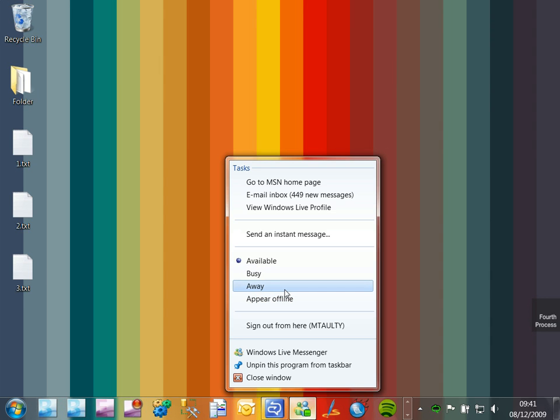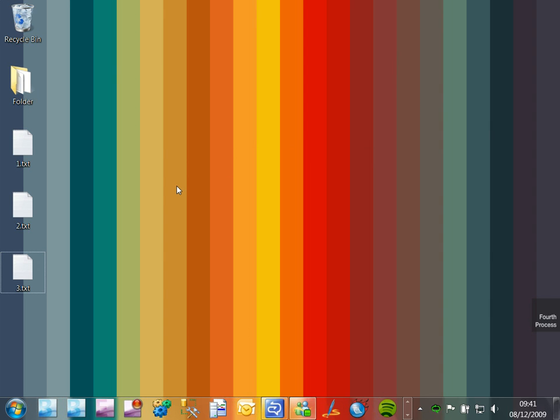So what I want to show you here is how easy it is to do this if you've got Visual Studio 2010 Beta 2 and .NET Framework version 4. So let's take a look at that.